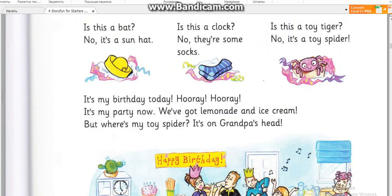Is this a clock? No, there's some socks. Is this a toy tiger? No, it's a toy spider.